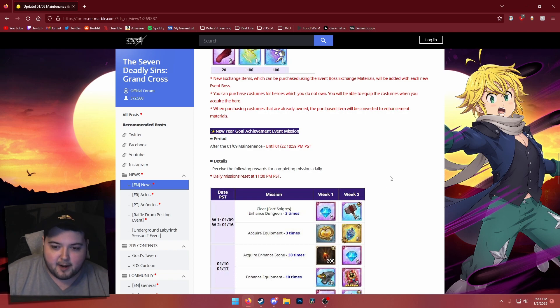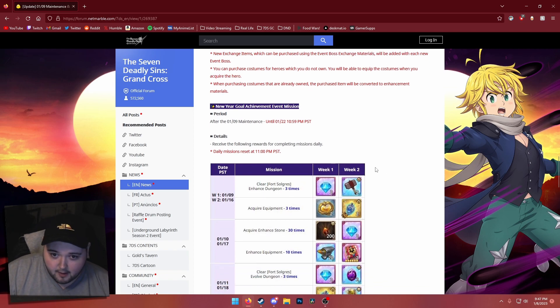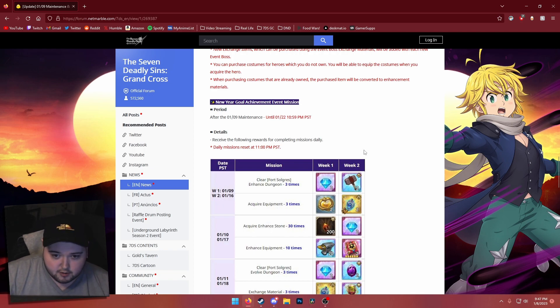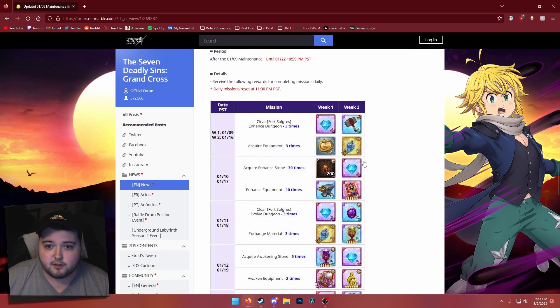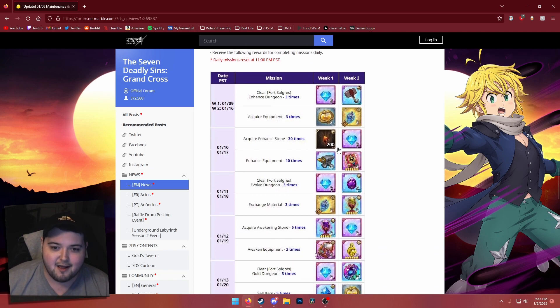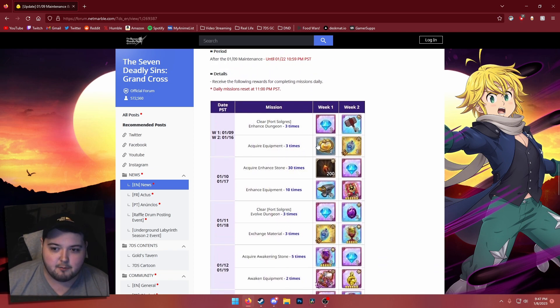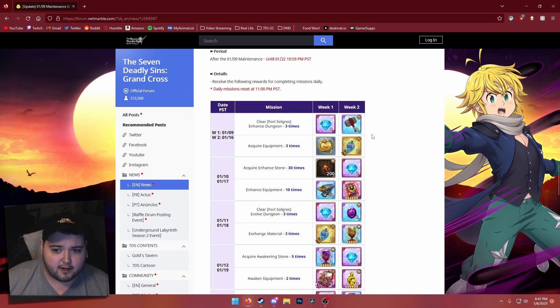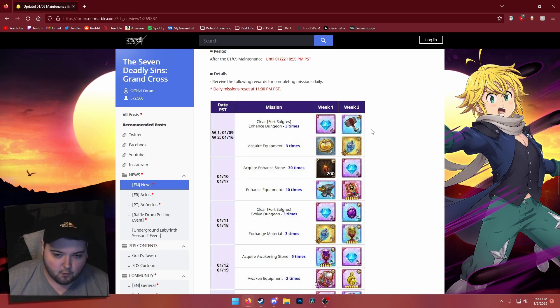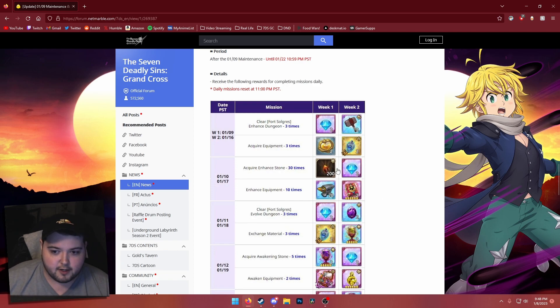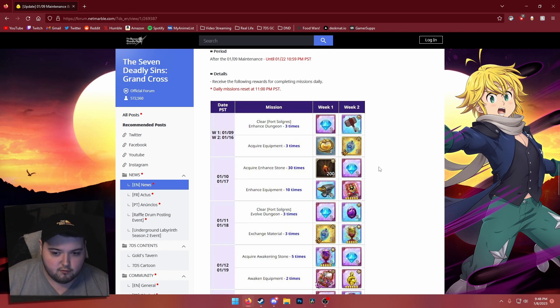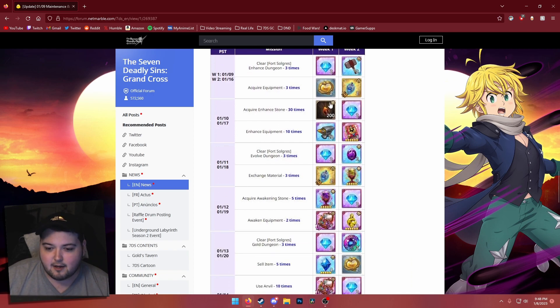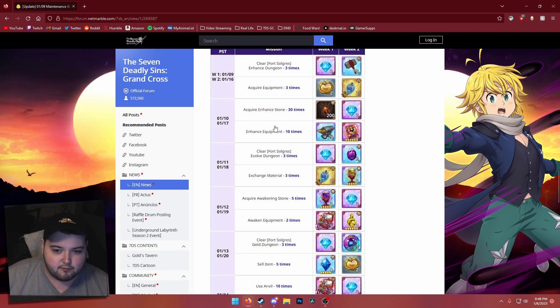We are getting the New Year goal achievement event missions. With this one, you basically get a couple of different challenges that you can do each day and you'll get rewards for that respectively. You can see you get a couple of gems here and there, which is really nice, and other items like gear equipment enhancing and stuff, so that's also kind of good. Just regular sort of missions that aren't super crazy.